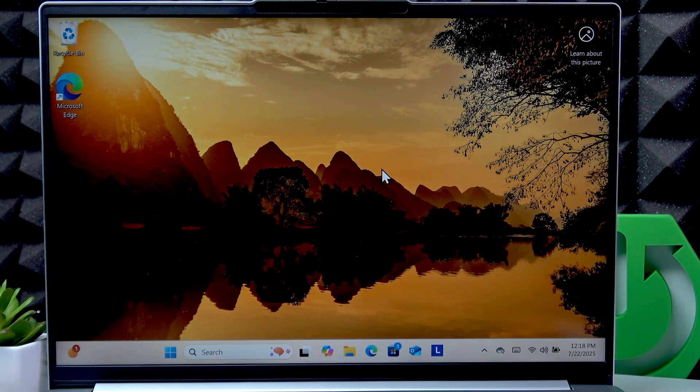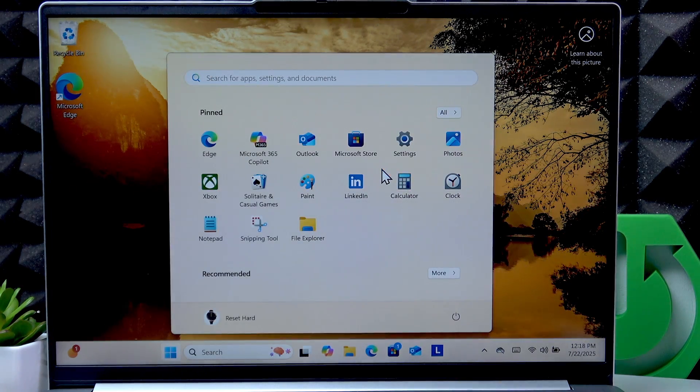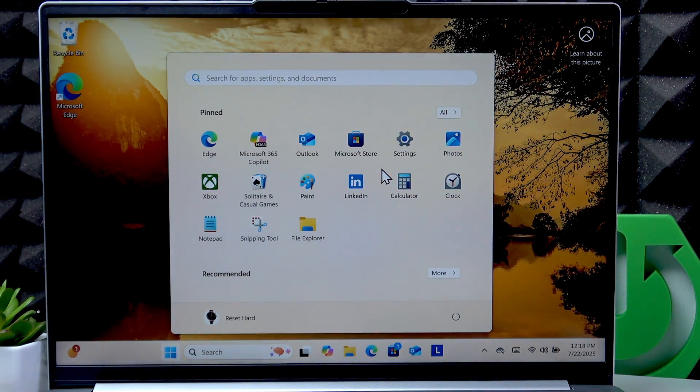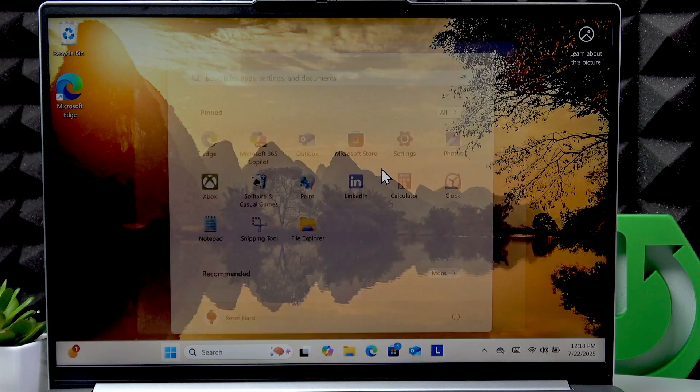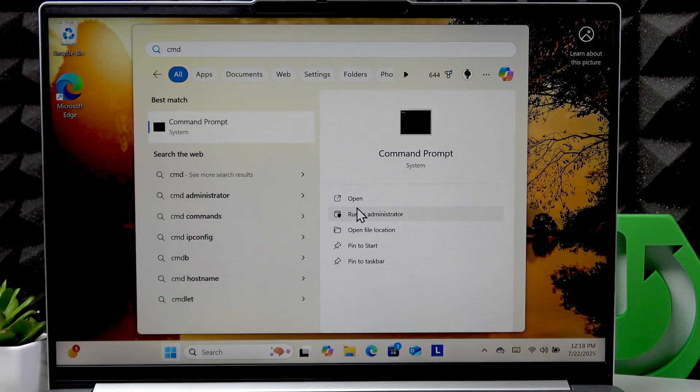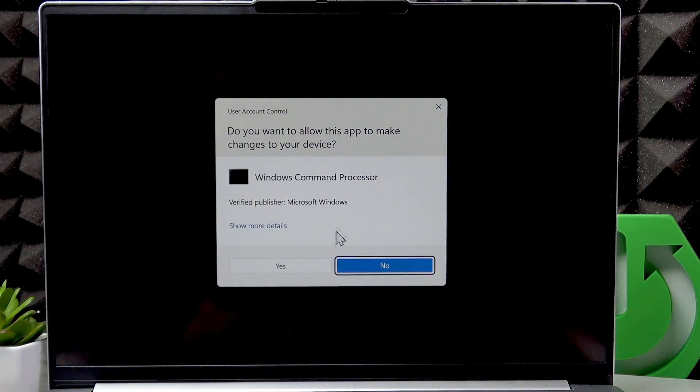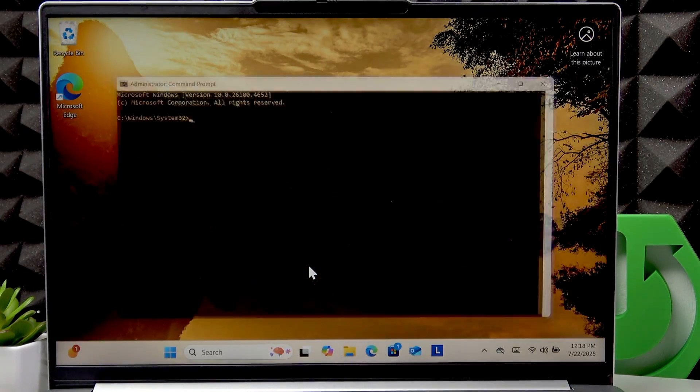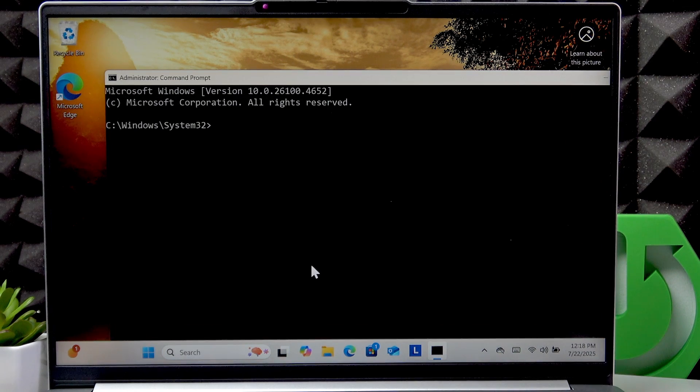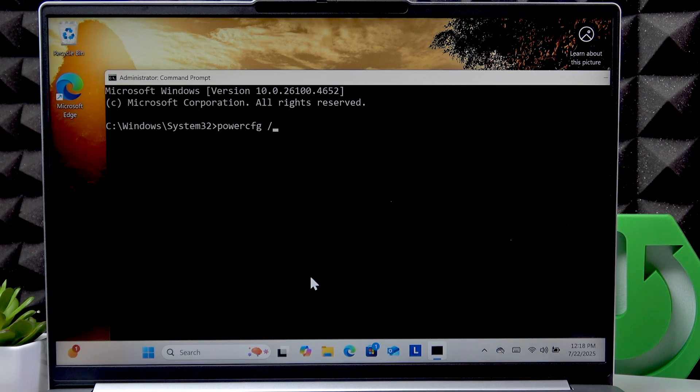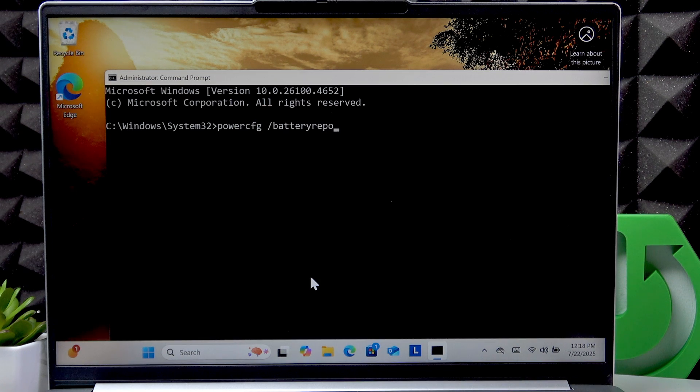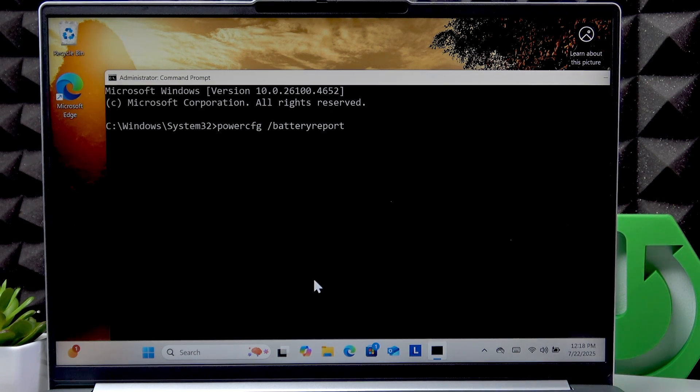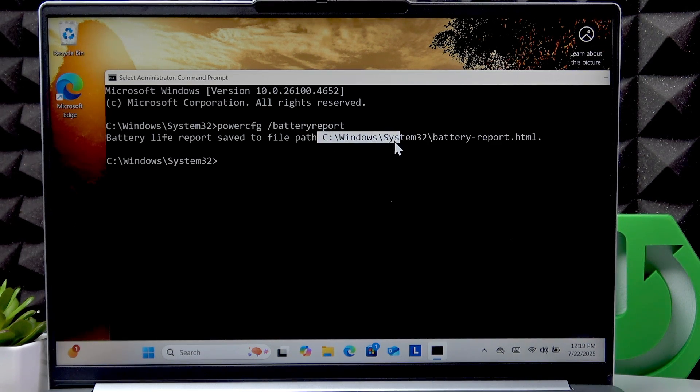Now if you're wondering which type of battery your laptop uses, open the start menu, search for the CMD application, run it as administrator, click yes, input 'powercfg space slash battery report', press enter, and then select this path you see right here.